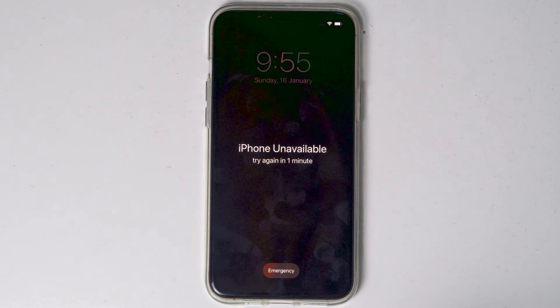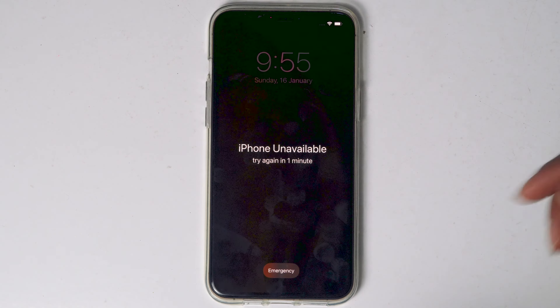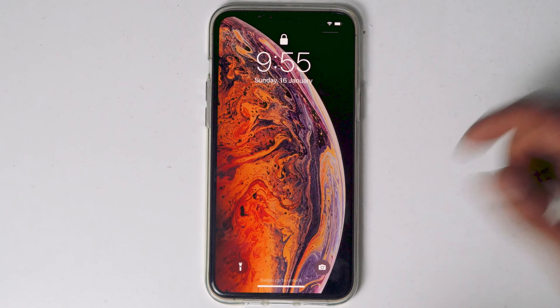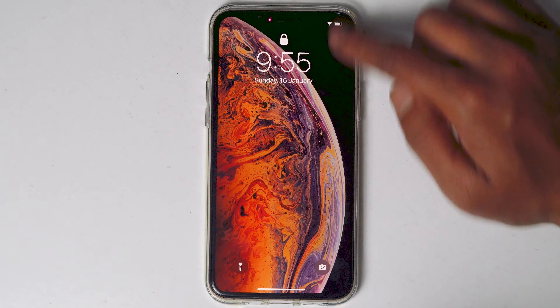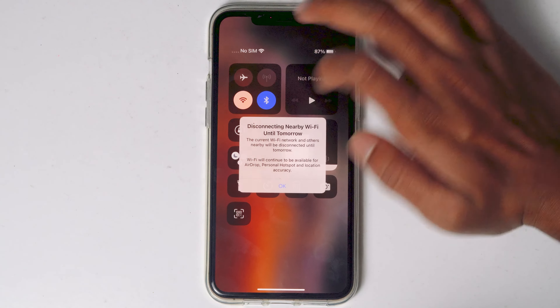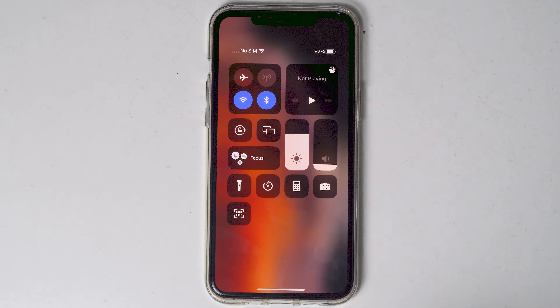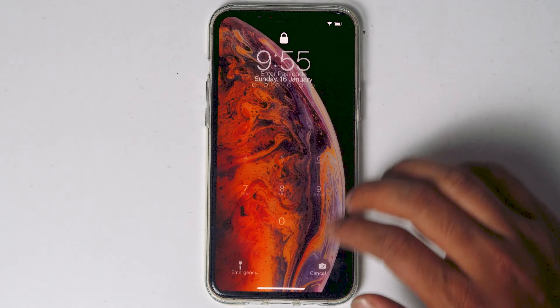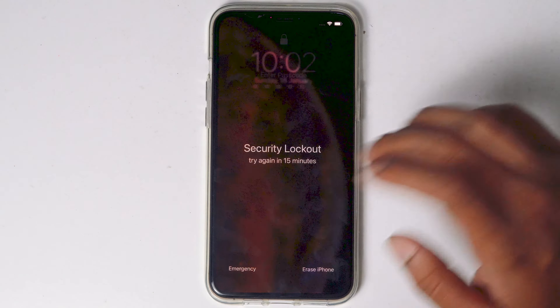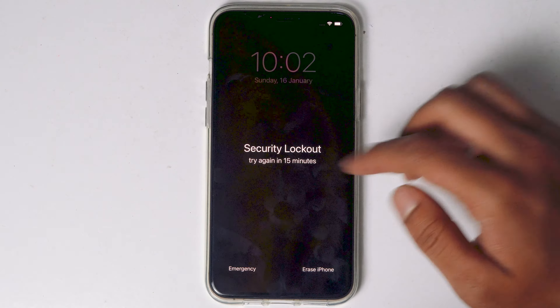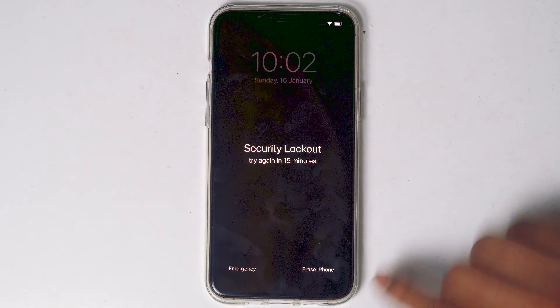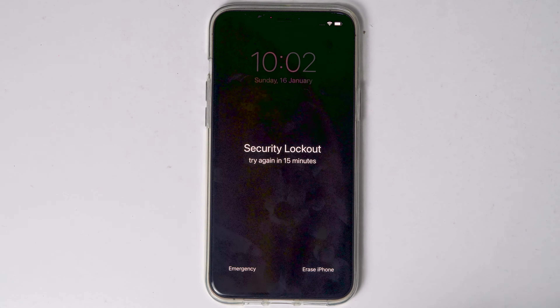If your device is not connected, wait until the 'Try Again' countdown expires, then swipe into the notification drawer and enable Wi-Fi or mobile data. What you have to do is keep entering the wrong password until 'Try Again in 15 minutes' appears, or until the erase option appears.